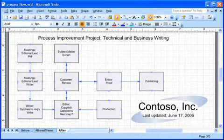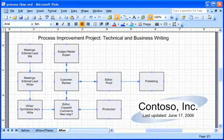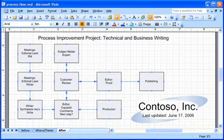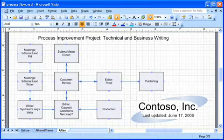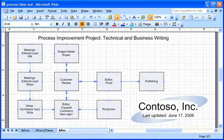I created a diagram that shows the process my company uses to publish documents. It was easy using the new AutoConnect feature in Microsoft Office Visio 2007. Here's how.